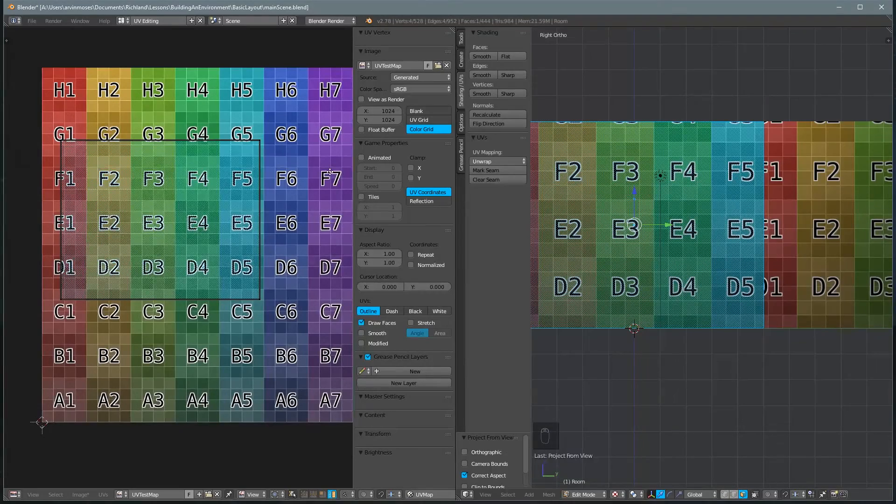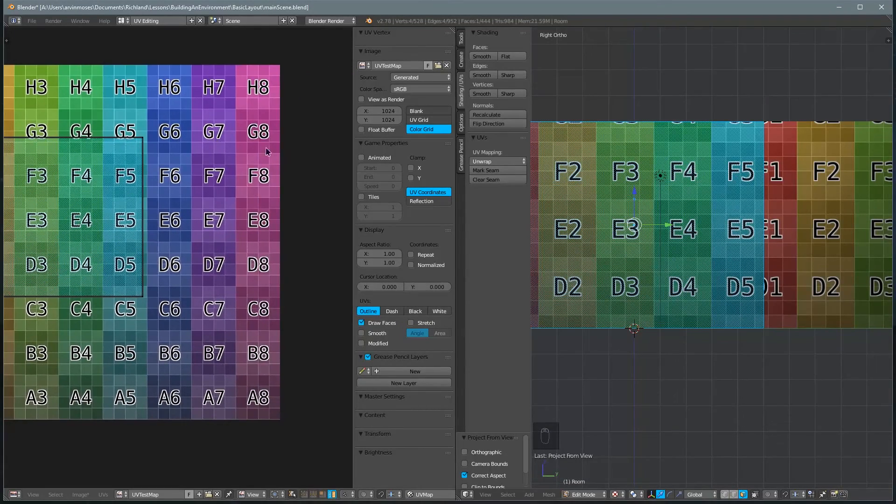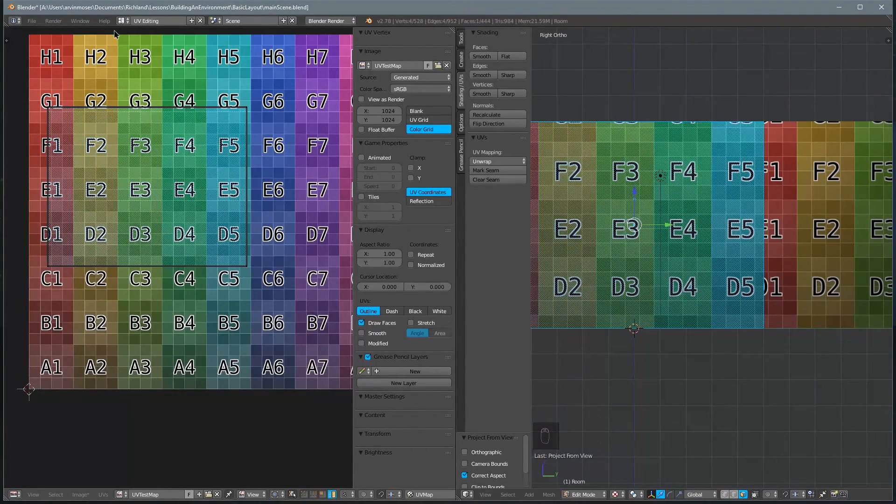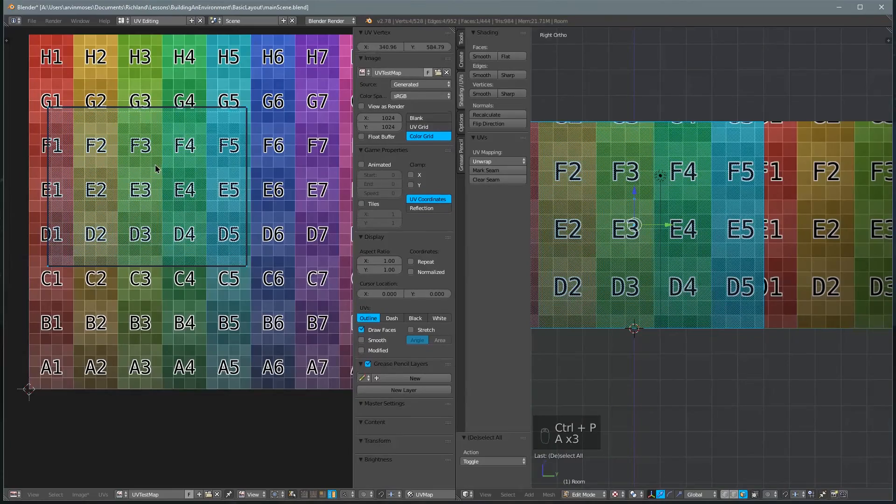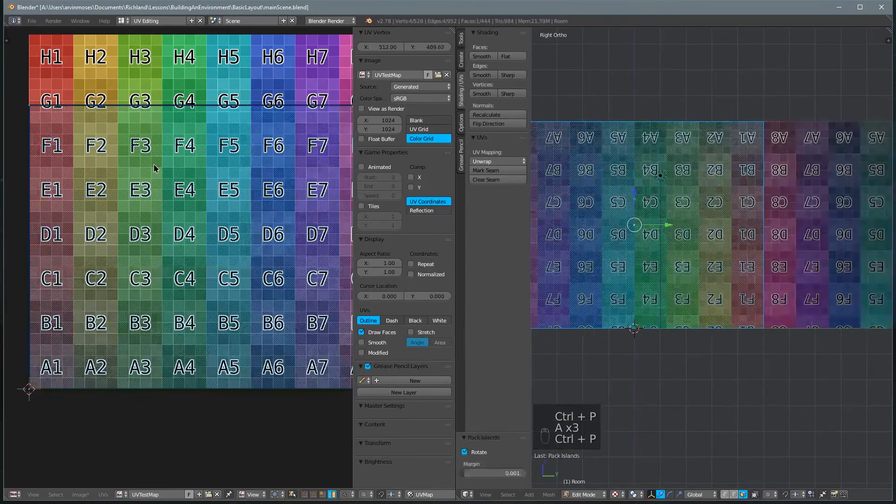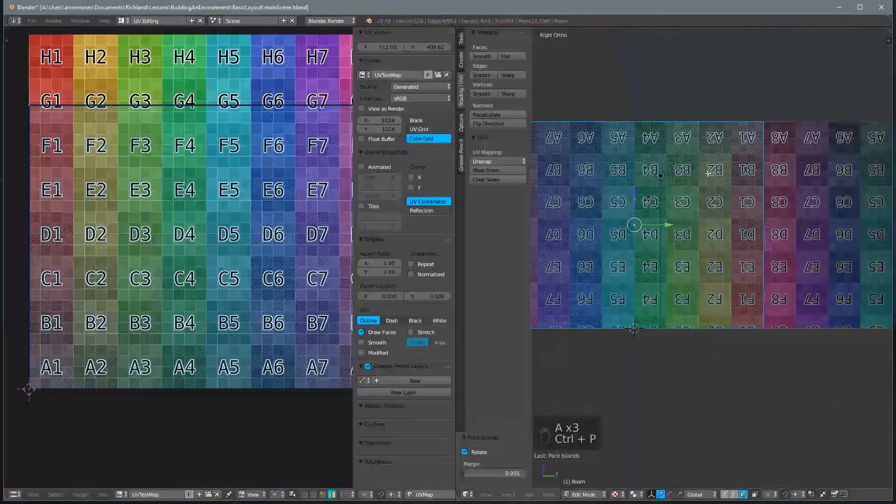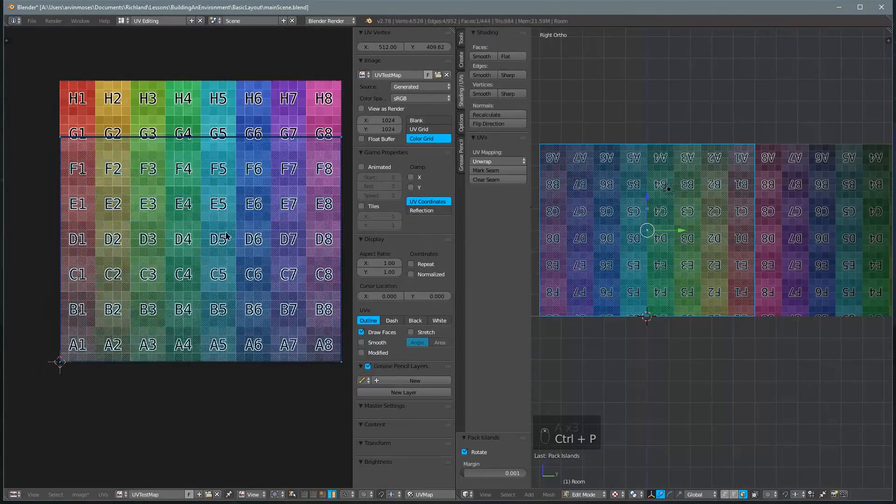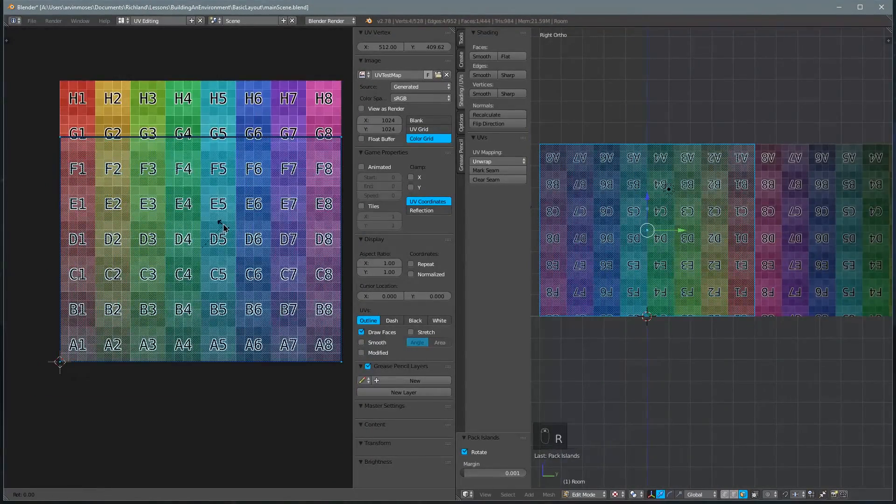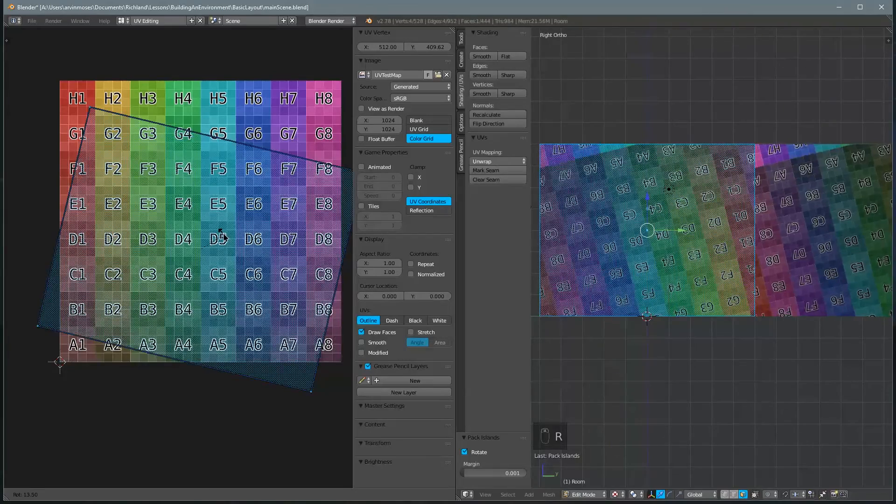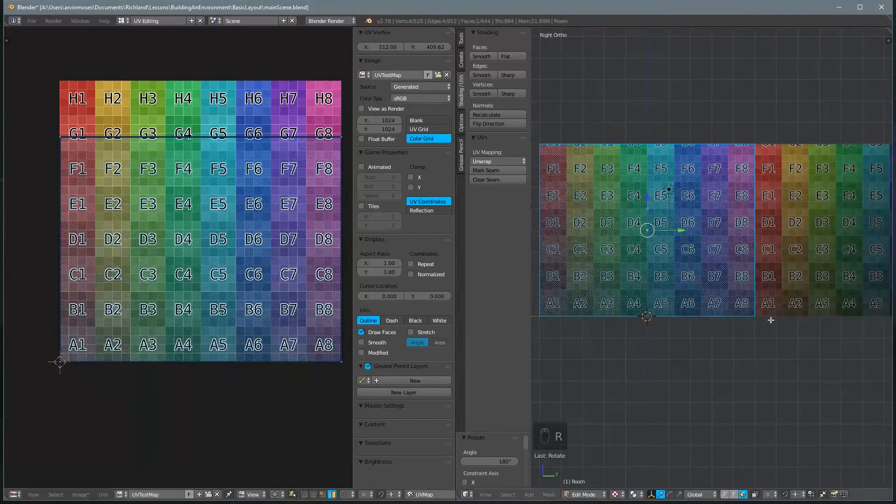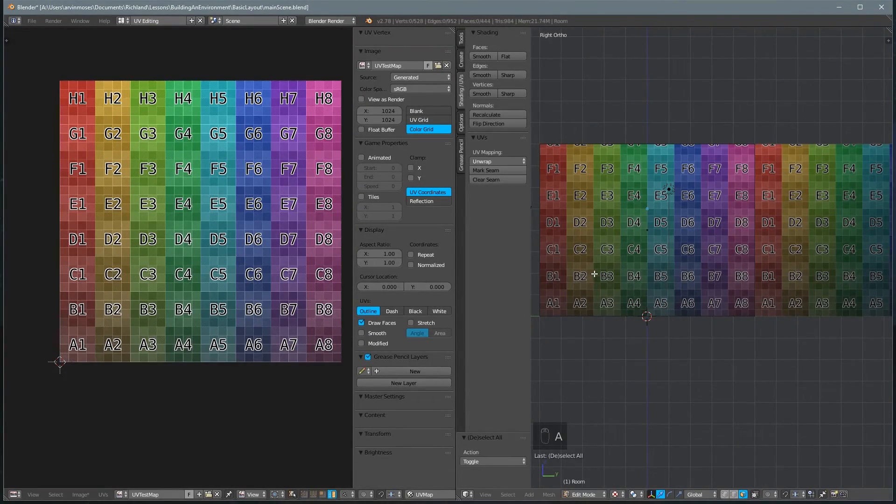Then we want it to occupy as much of this space as possible so we'll hit Ctrl-P for pack and again we landed upside down so we'll just rotate type 180 and now we're right side up.